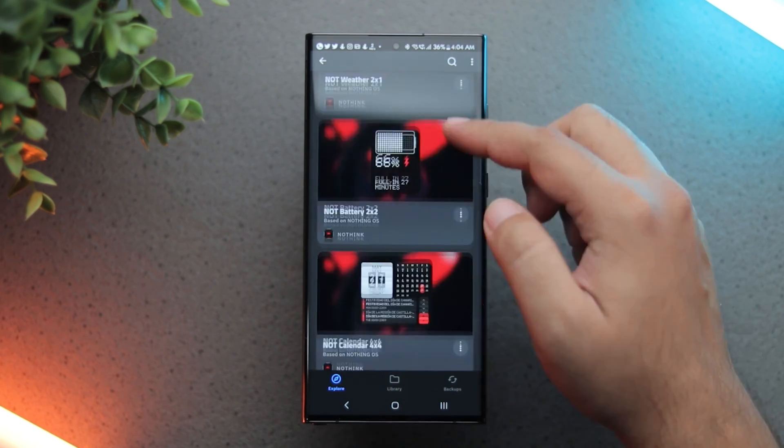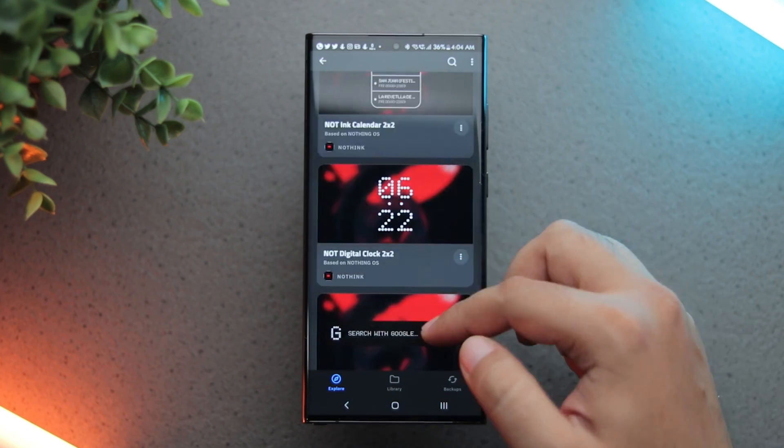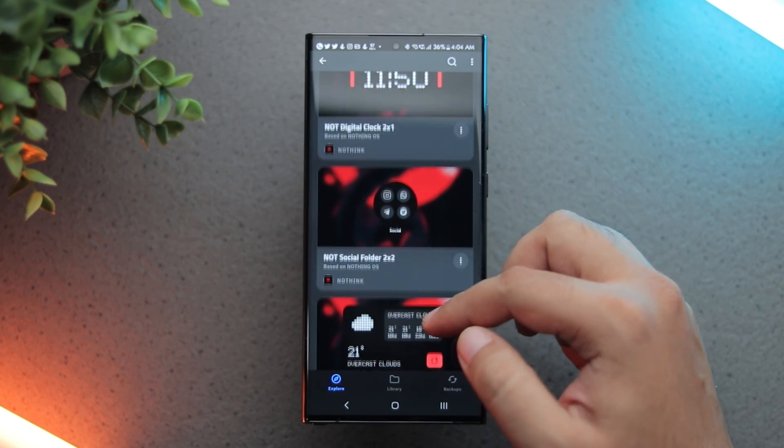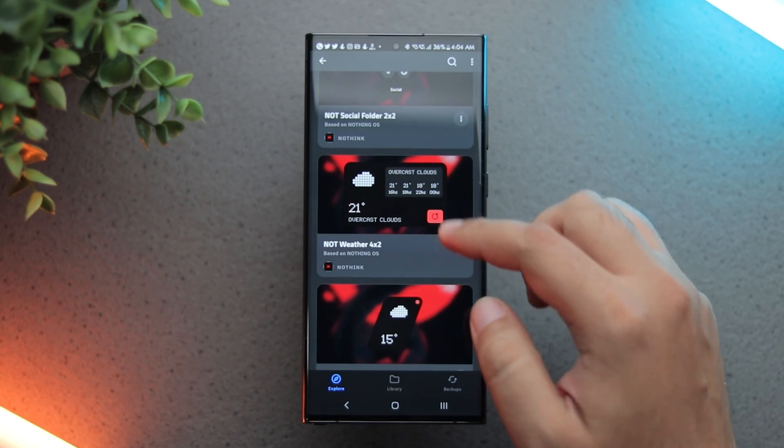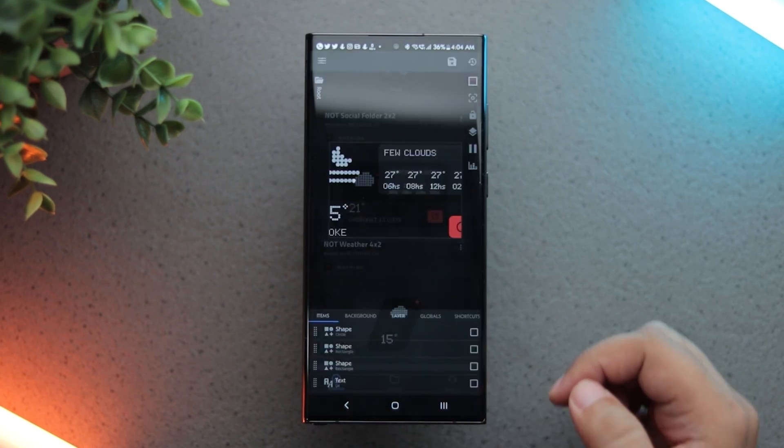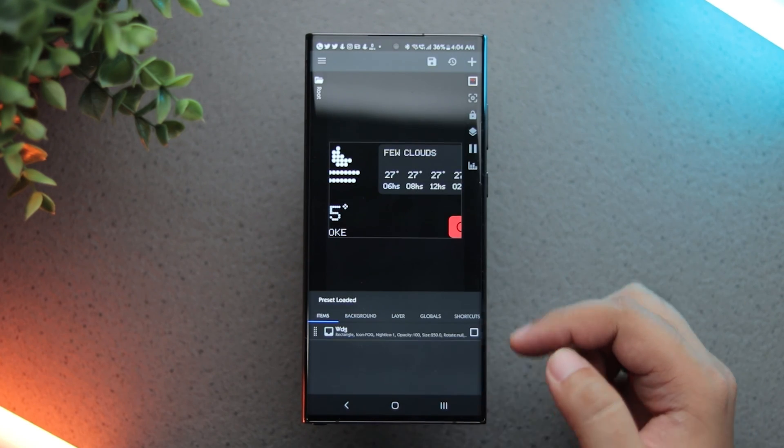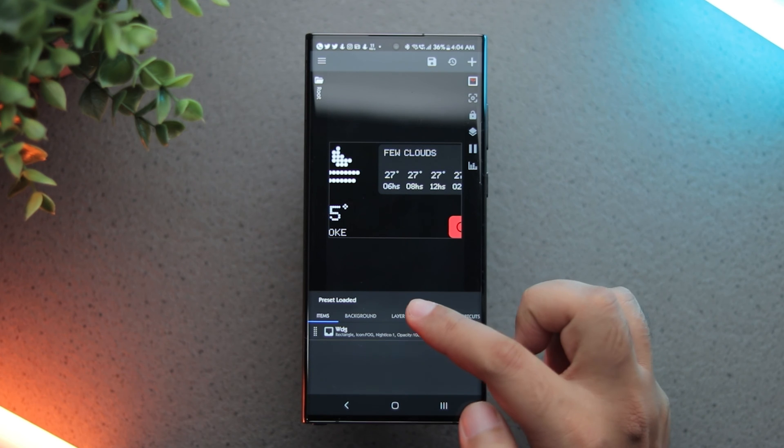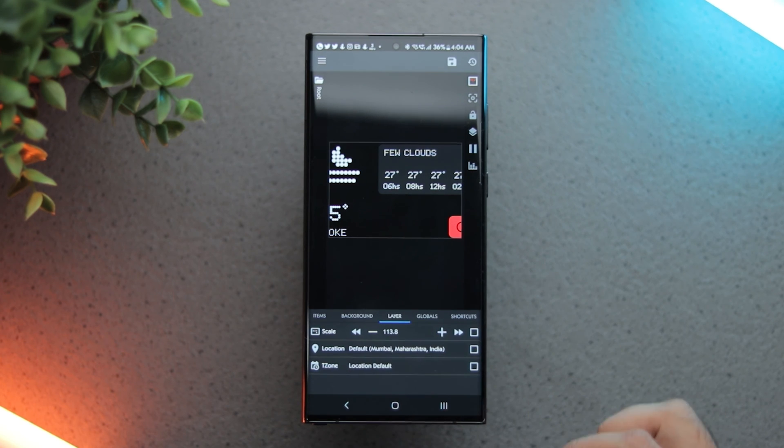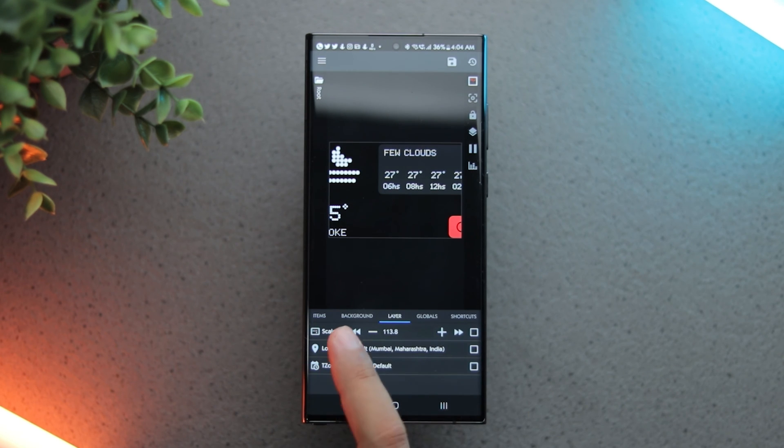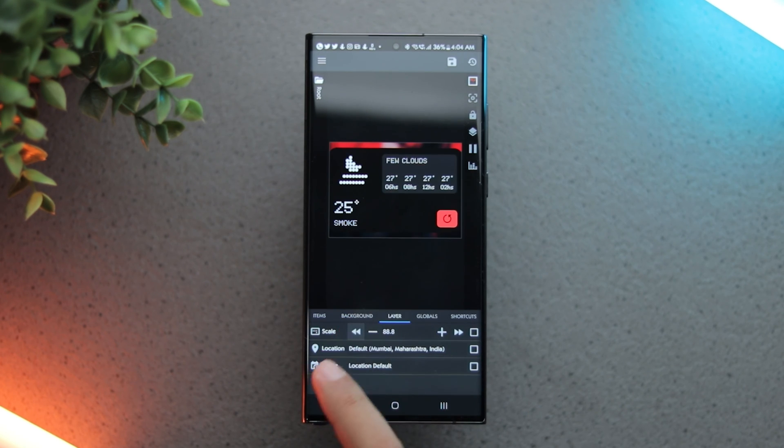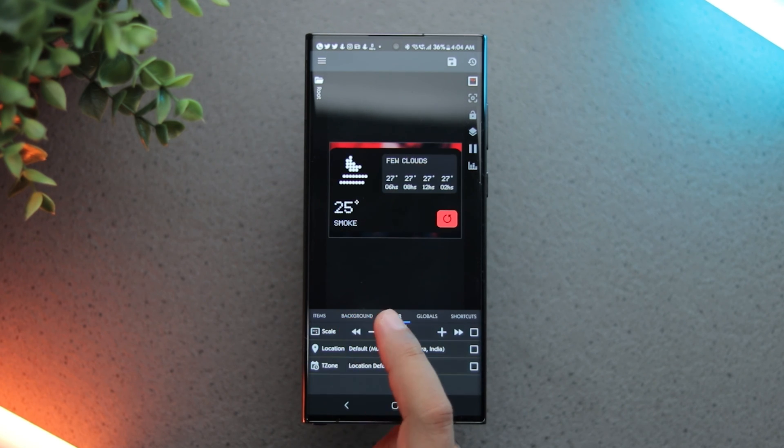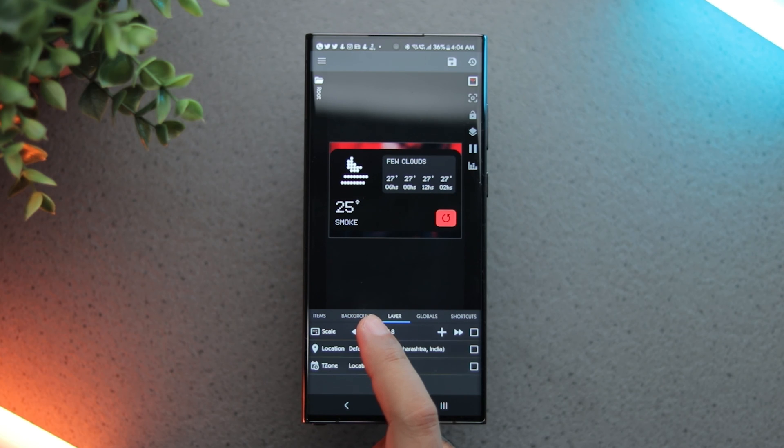Select the widget you want. I am selecting this weather widget. As you can see, the widget doesn't fit in the box, so we first need to scale it down. Go to the layers tab and reduce the scale. Now it fits well.